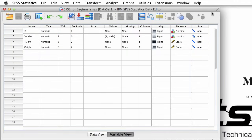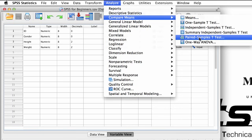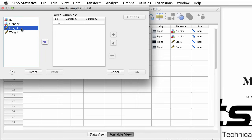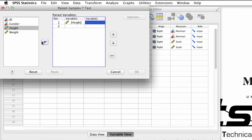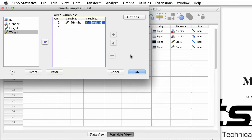Go to Analyze > Compare Means > Paired Samples t-test. Move over the variables that you want to compare — we want to compare height to weight, our two scale level variables. When you're ready, click OK.